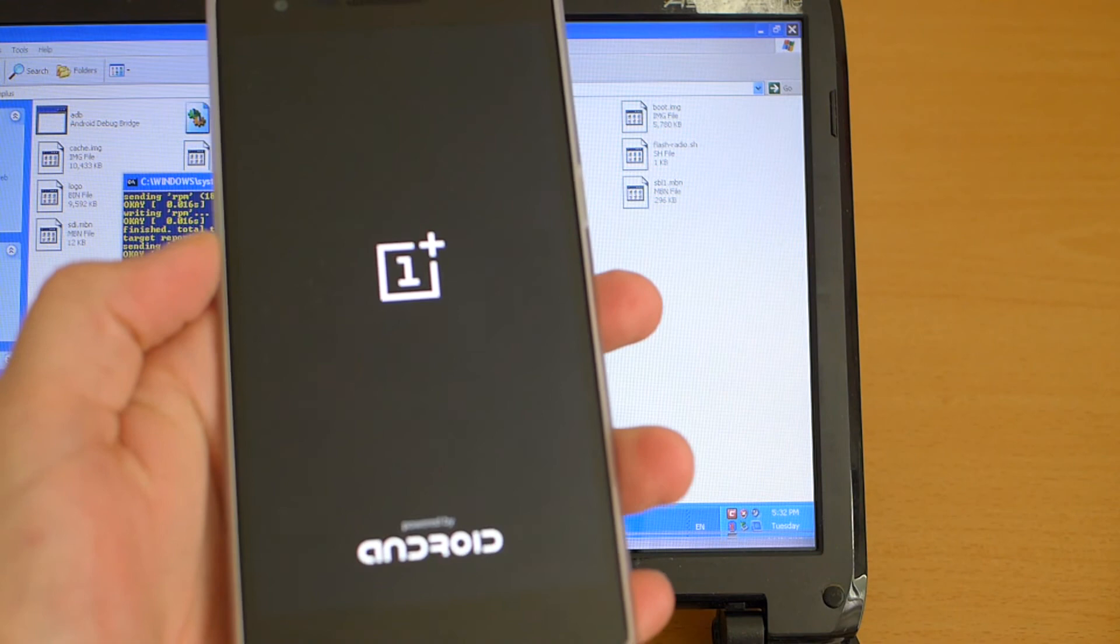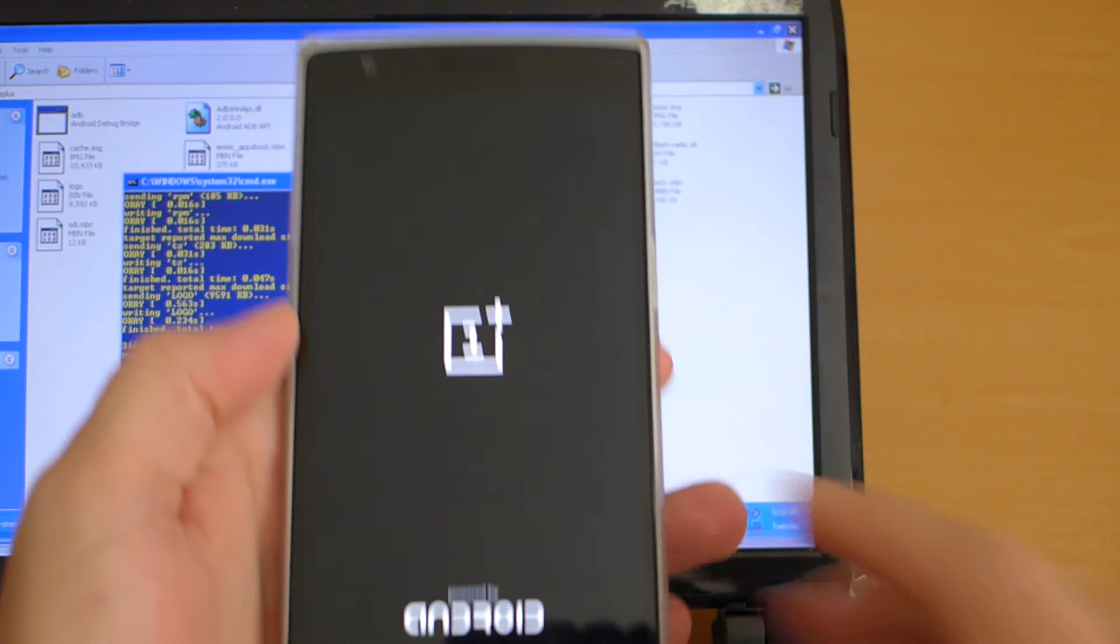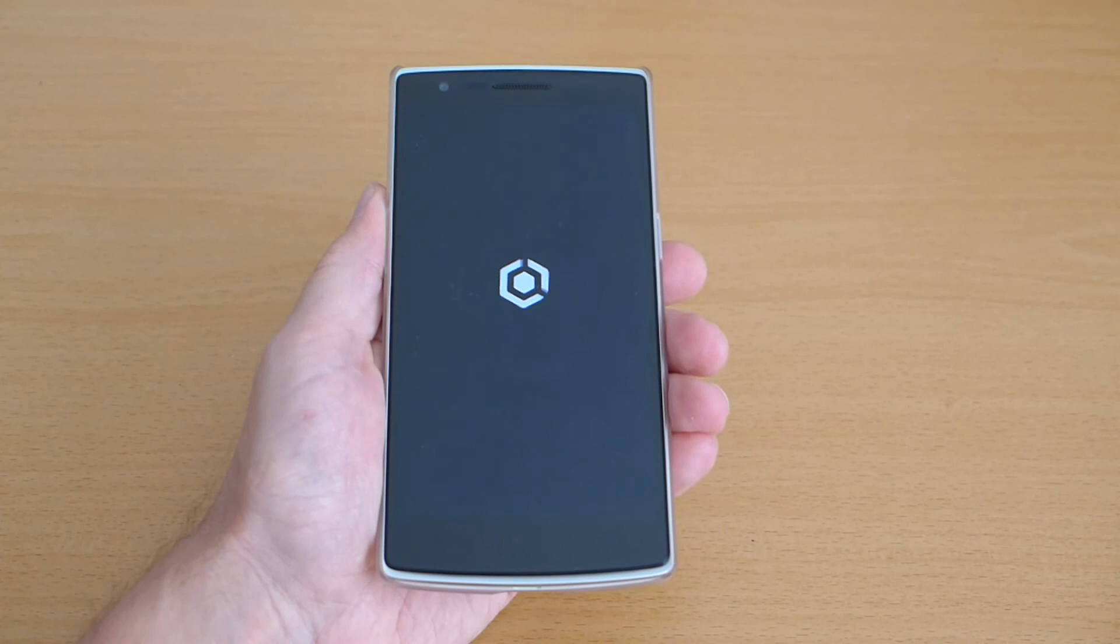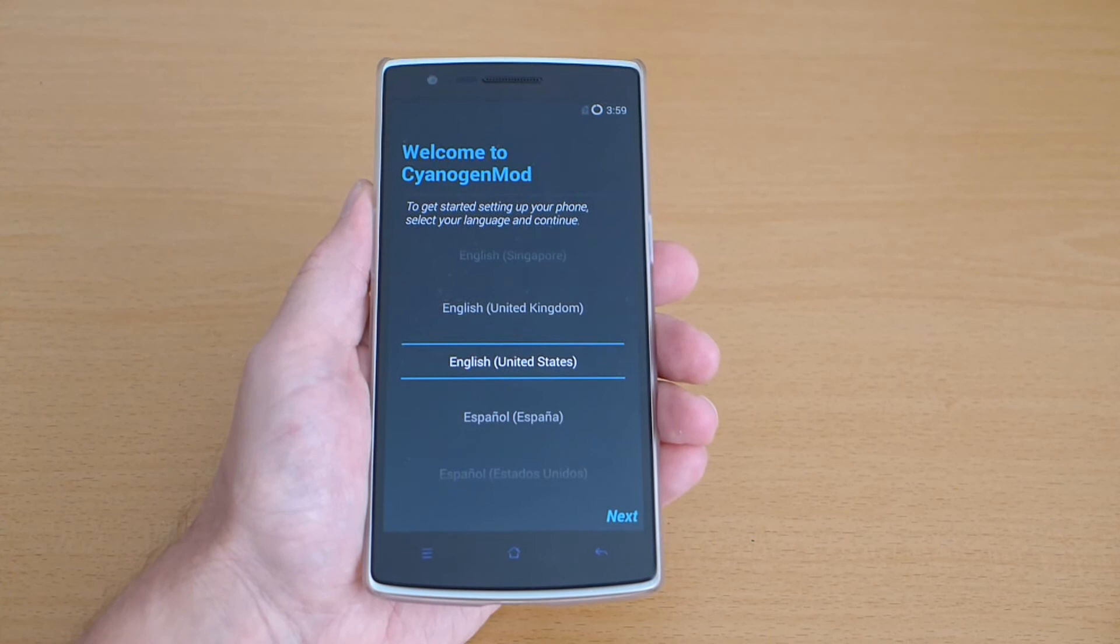The first time we boot here will take a little bit longer than normal so I will skip this and return when the phone is fully booted. So we see here the phone is still booting and once booted we get the welcome setup tutorial here.